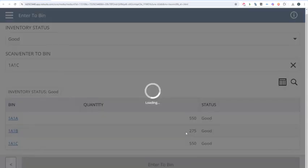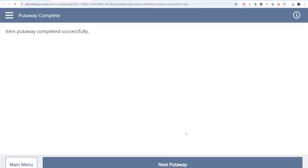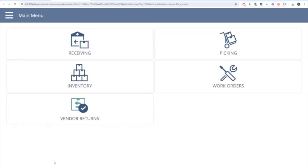NetSuite's going to confirm that you've completely finished the put-away process. You can go ahead and do another put-away from a different receiving staging bin, or go back to the main menu and perform any of the other activities that you need to.